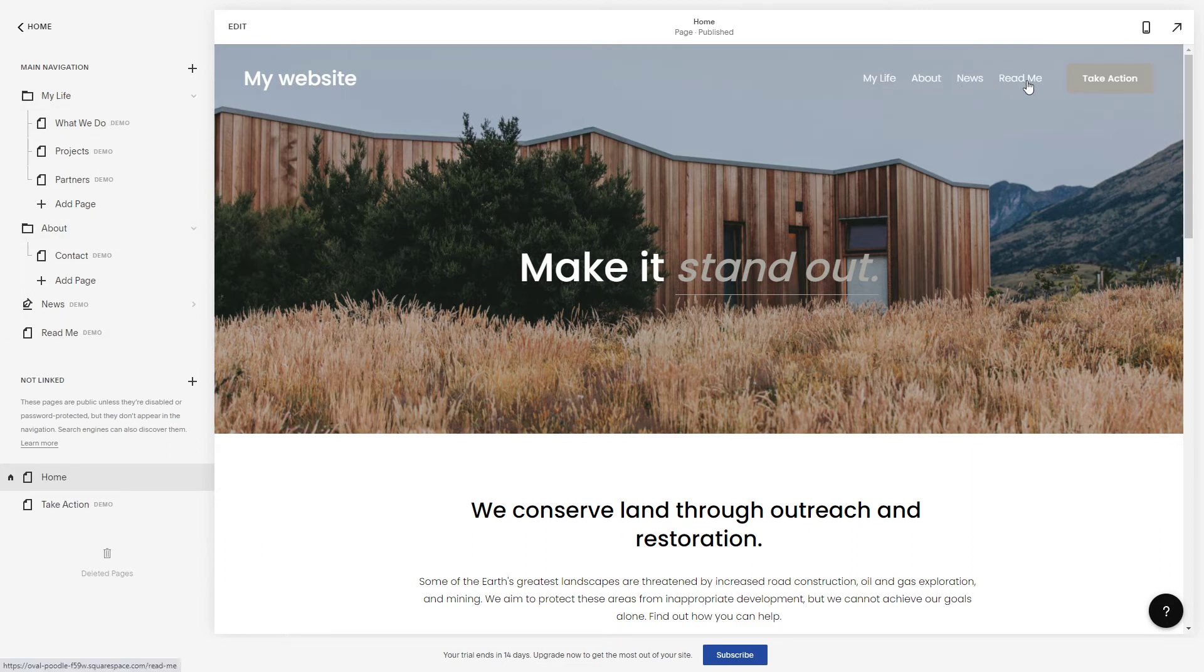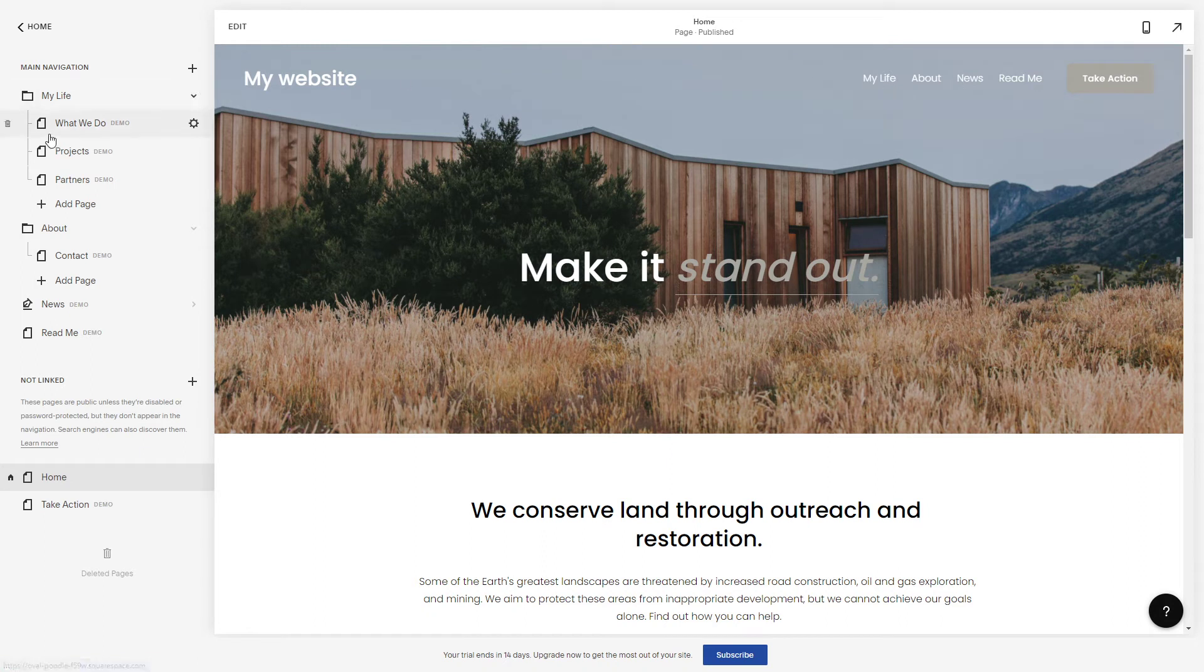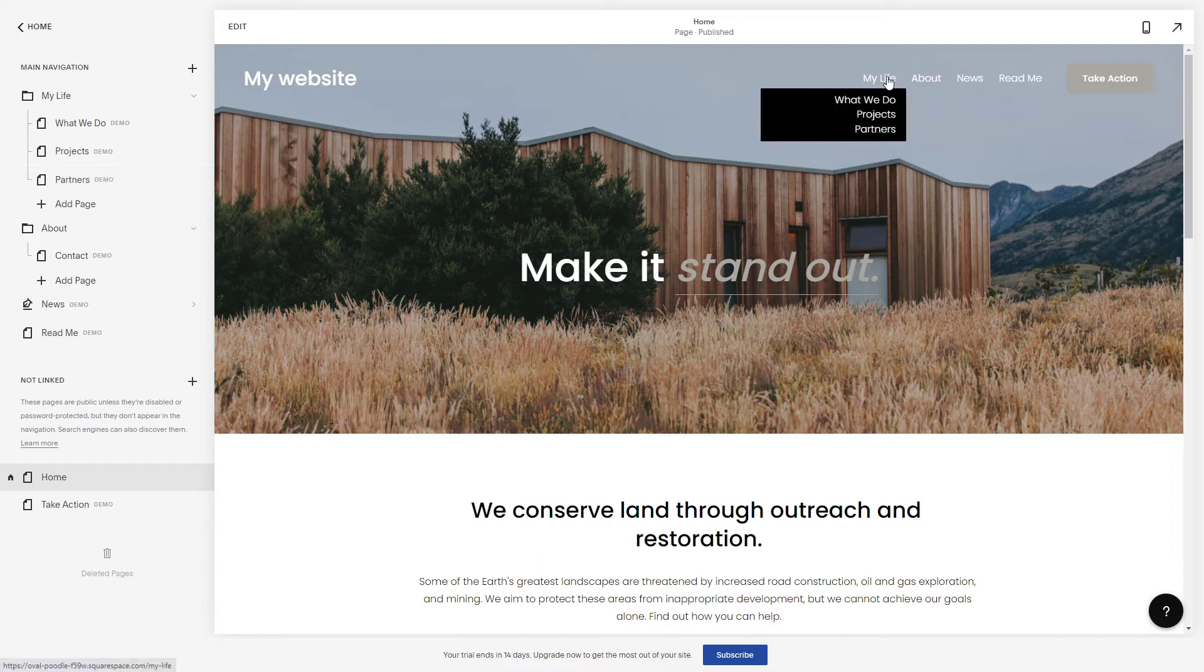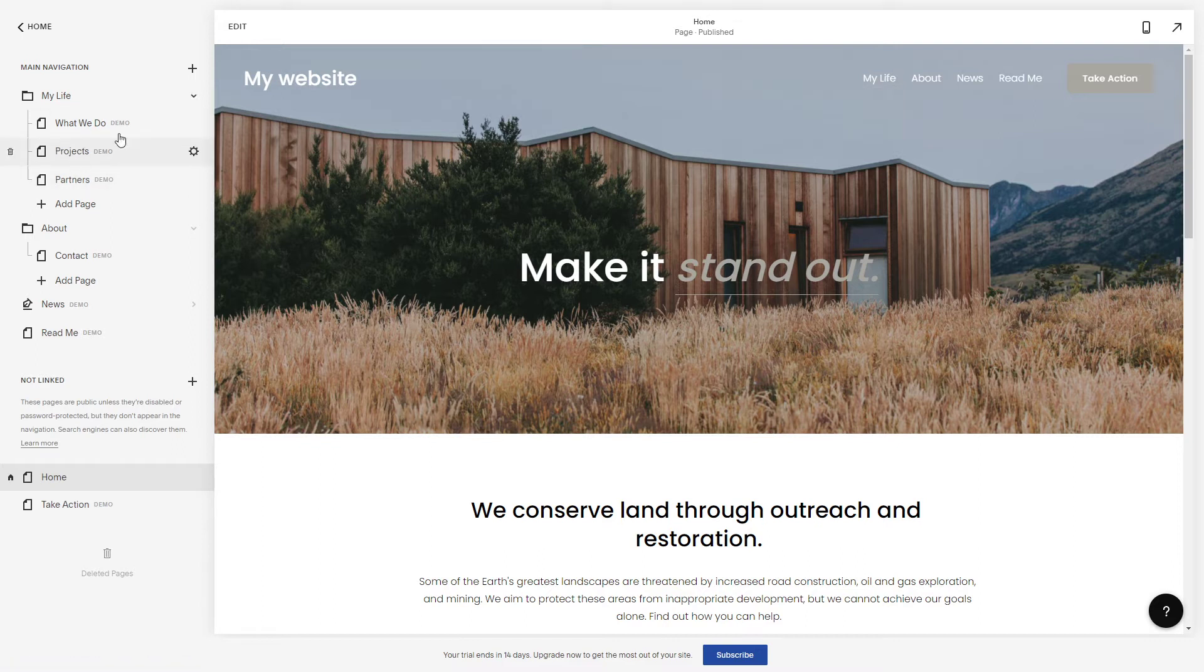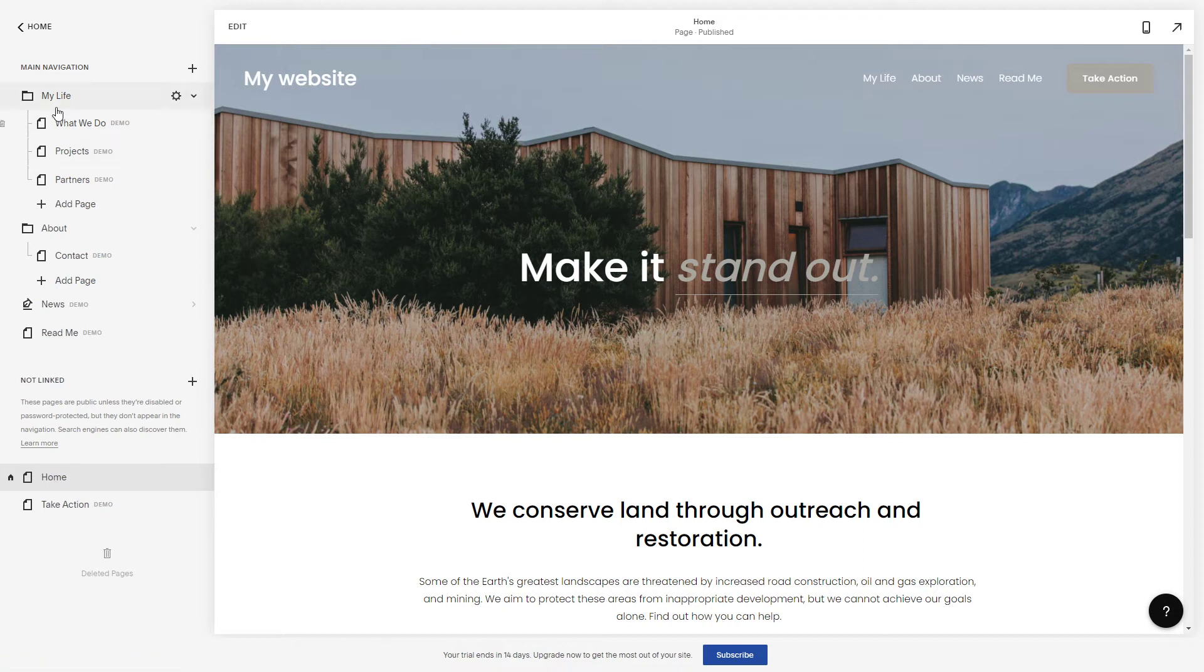These are the folders, and the pages are here. So this is what it stands for, this is the representation of this main navigation menu.